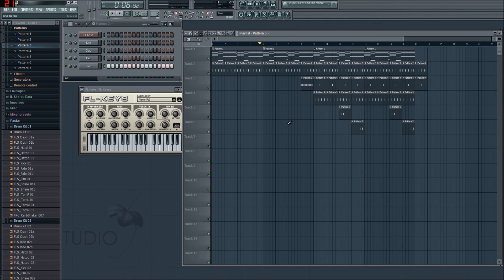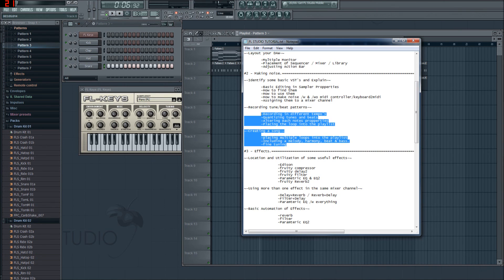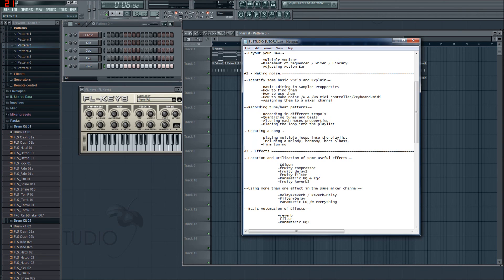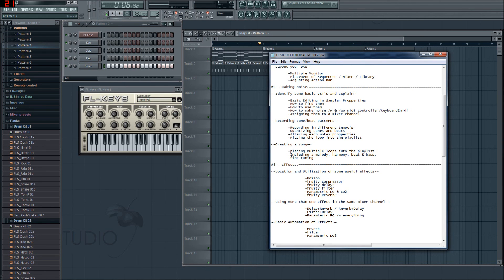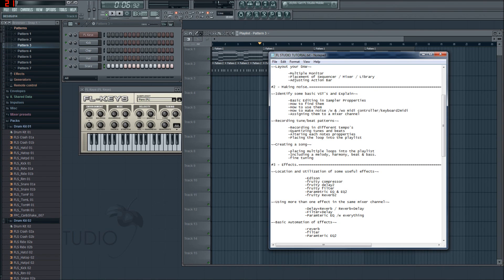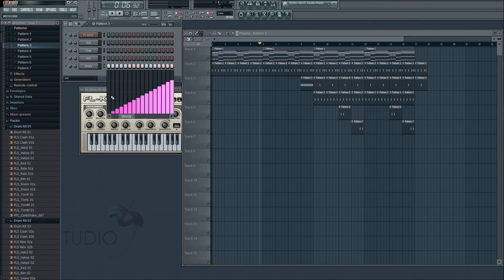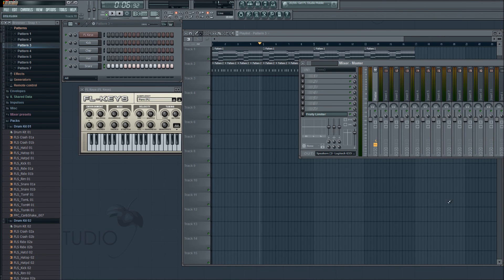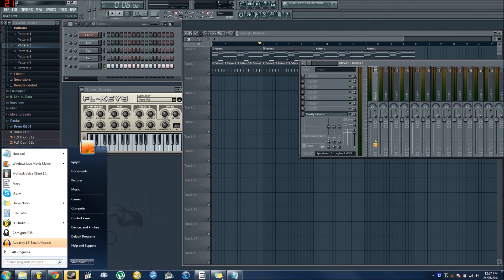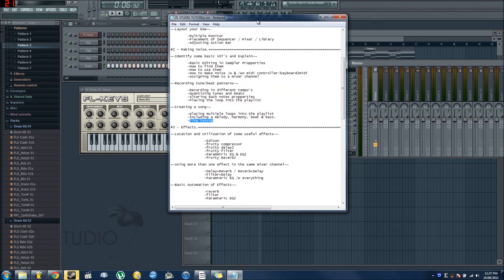So that's our 15 minute timer. I did actually end up going into the next episode so I won't need to do that now, creating a song. I know it says placing multiple loops into the playlist which I just did, including melody, harmony, beat and bass. So I've done the melody and the beat and I've technically done a bass line. Harmony we won't worry about, and fine tuning I just did a little bit of that showing you the velocity.